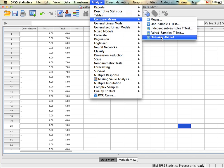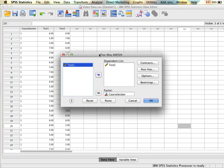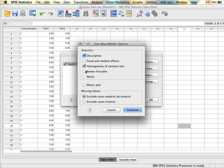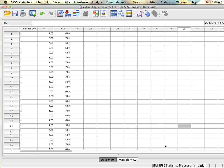We go back to One-Way ANOVA, and this time under options we select the Welch correction. What this does is make a correction to the degrees of freedom of our error term, which gives us a modified F-ratio that takes into account the unequal variance between groups. We click Continue and OK.